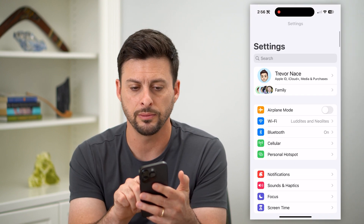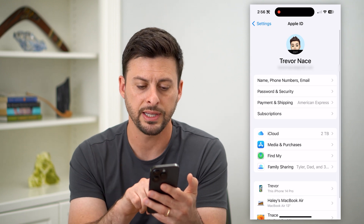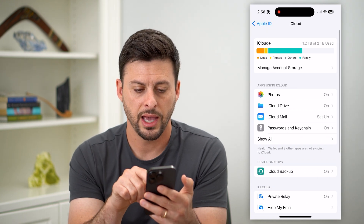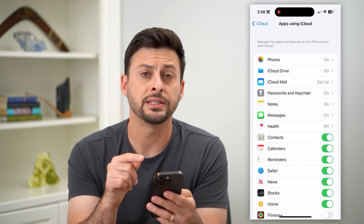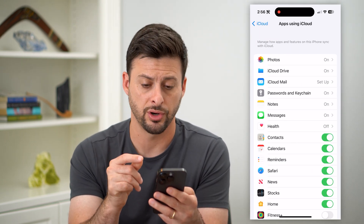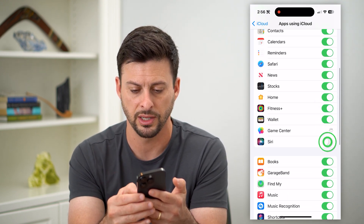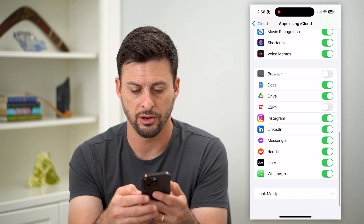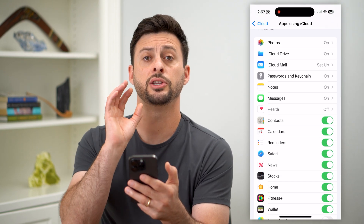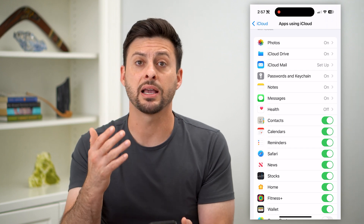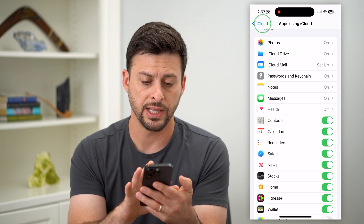Another option: go back and tap on your name at the very top. Then tap on iCloud, and where it says Apps Using iCloud, hit Show All. On this list, make sure everything is turned on. Go through all of these and toggle everything on. You want your iCloud to back up everything, including your photos, your messages, all of that stuff.